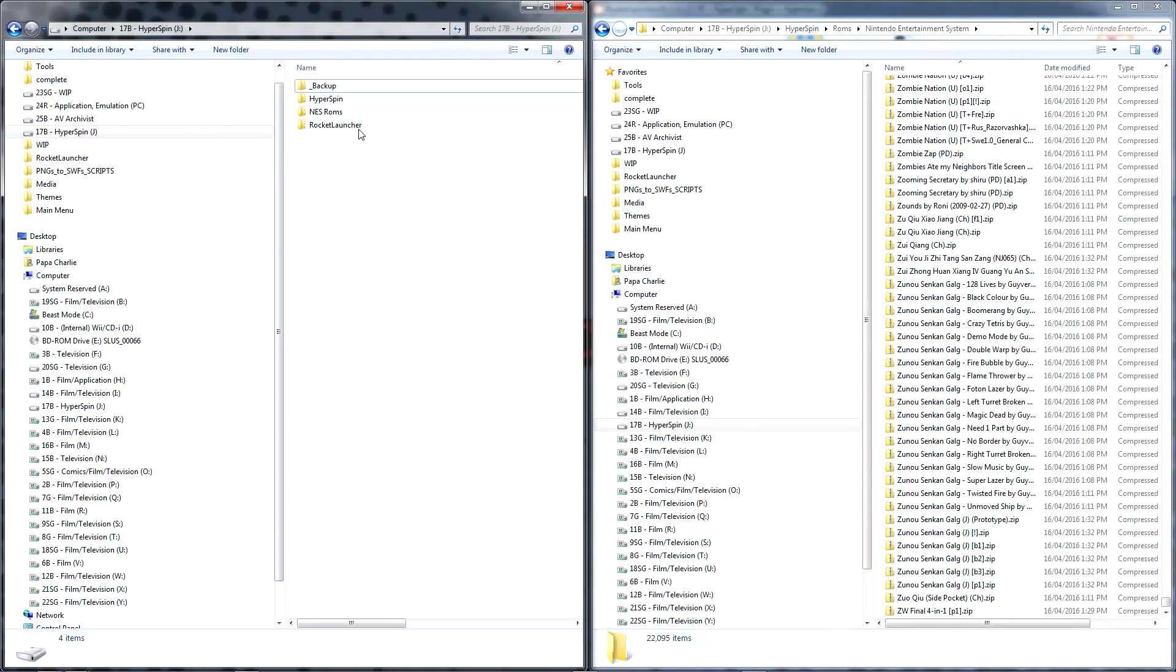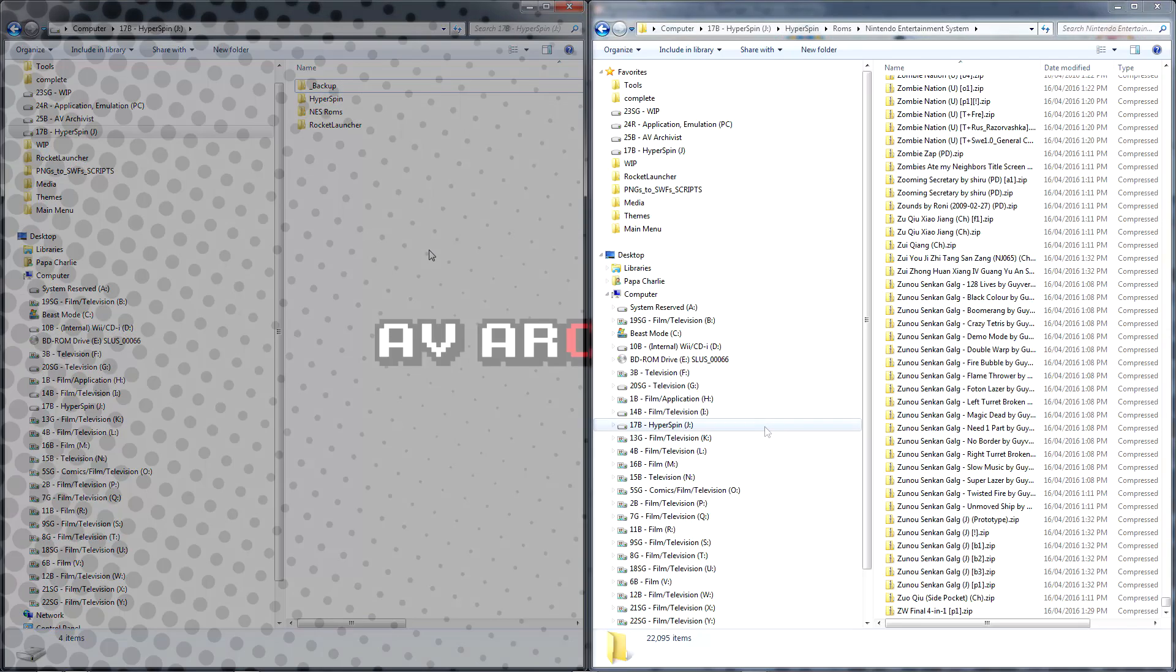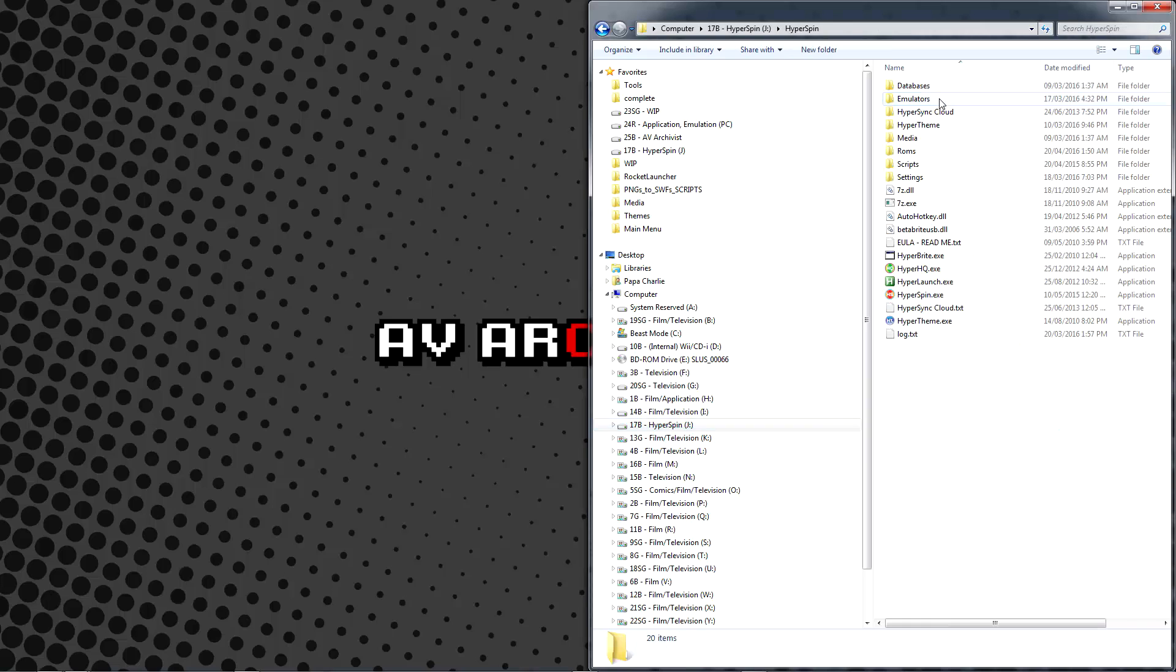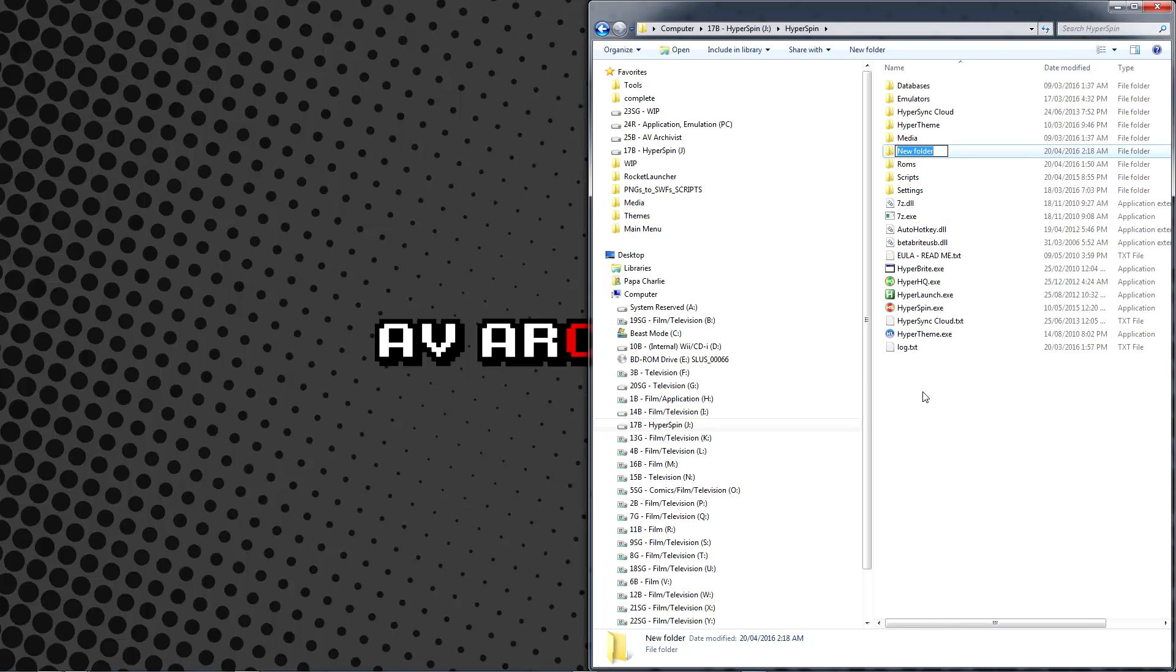Before we begin, please note that prior to using a tool to automatically rename your ROMs, it's generally a good idea to back them up somewhere if able. When ready, go to your Hyperspin folder and press Ctrl-Shift-N to create a new folder, naming it Utilities.